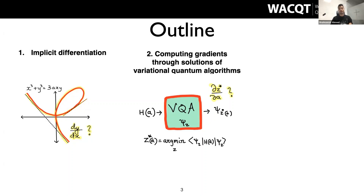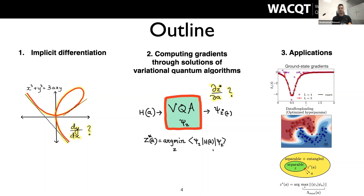The idea is that you have a variational quantum algorithm where you start with some Hamiltonian parametrized with 'a' and a variational wave function. You obtain a ground state, and if you want to see how this ground state changes as you change parameter 'a', how do you compute this gradient? This is the central question — you cannot simply write down the solution because it's found iteratively, and you cannot apply reverse mode differentiation or backpropagation through the whole algorithm since there's no explicit solution. The solution is implicitly defined.